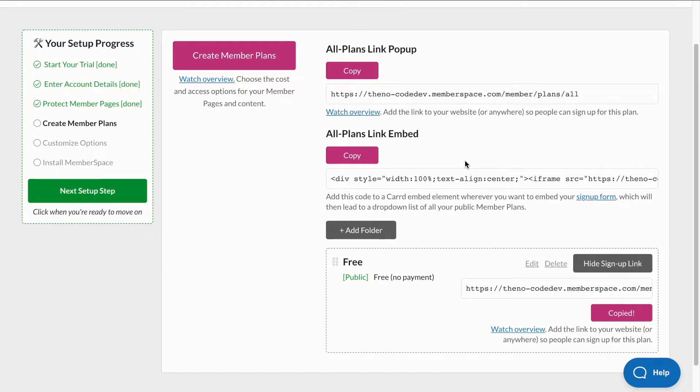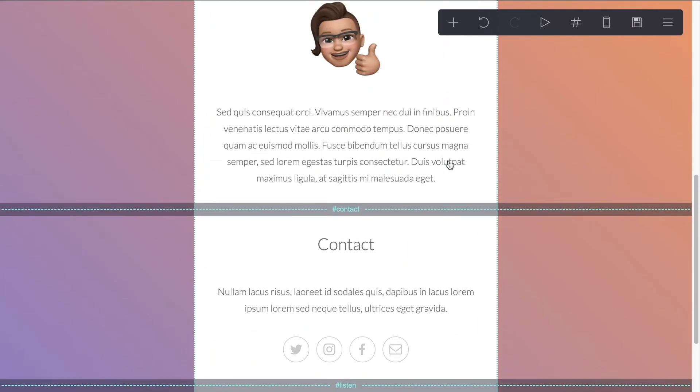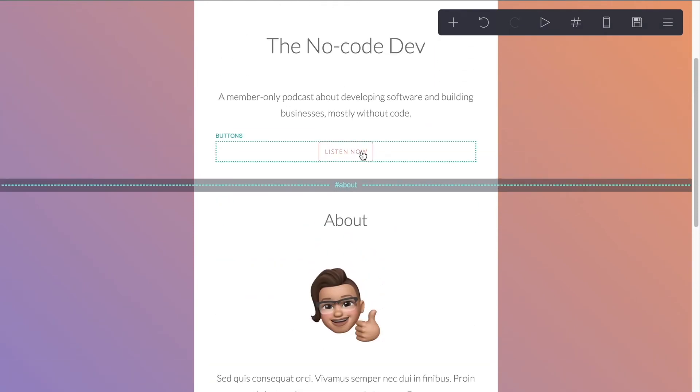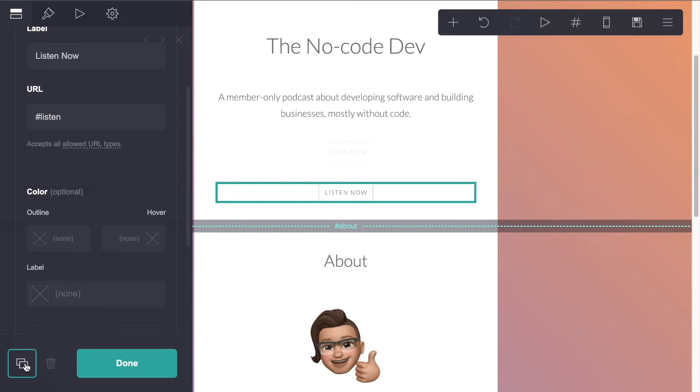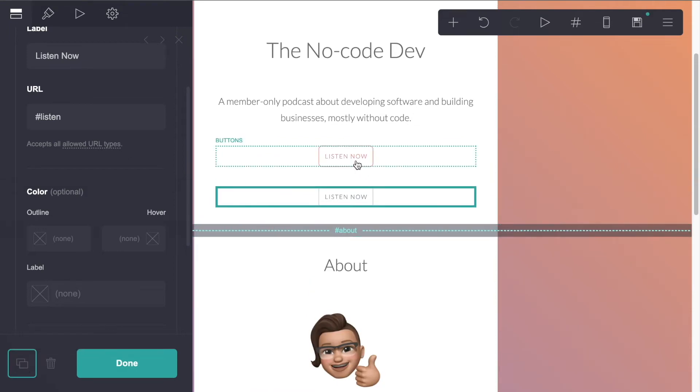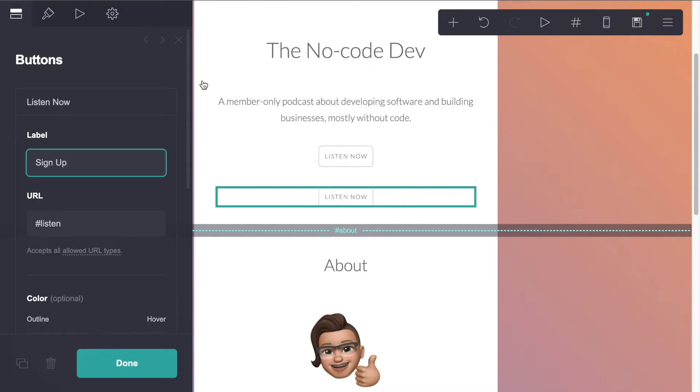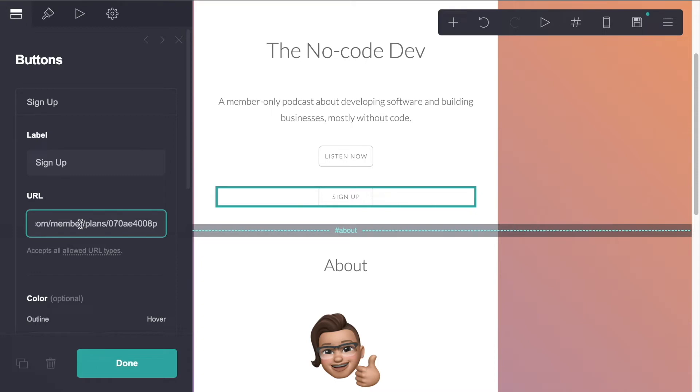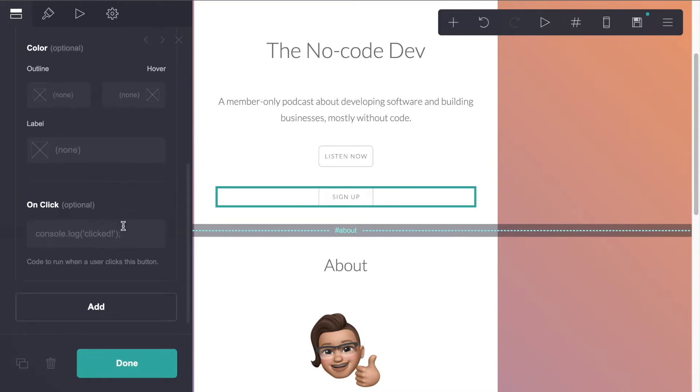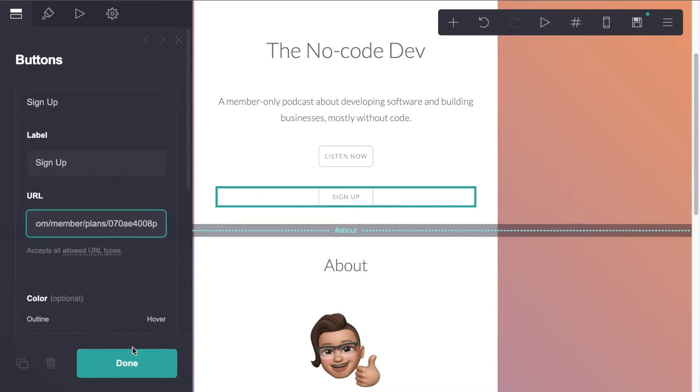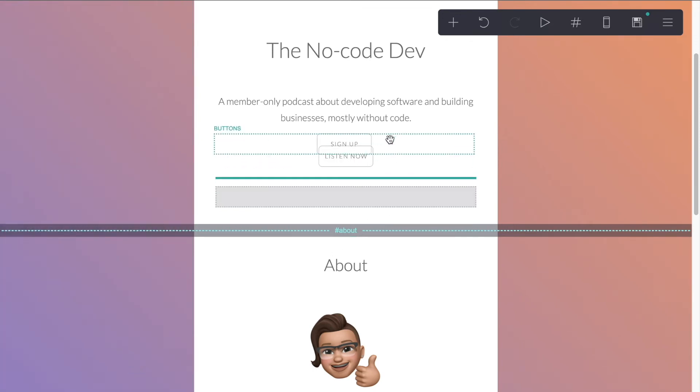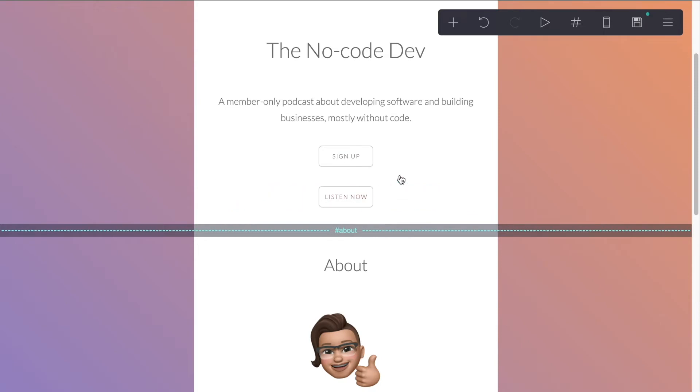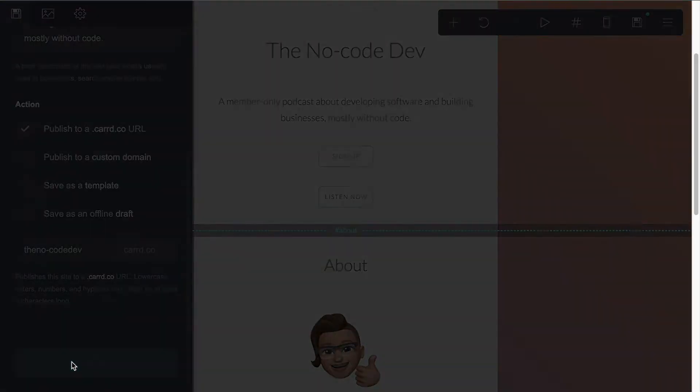And now we can get that sign up link. So we can copy and we can paste this into our Card site. So at the top here, I have a listen now button. And we're going to duplicate this button. So we have listen now, or let's do sign up. And the URL will copy in our member plan. So let's just switch positions there. We'll put the sign up above the listen now. And we'll save and publish.